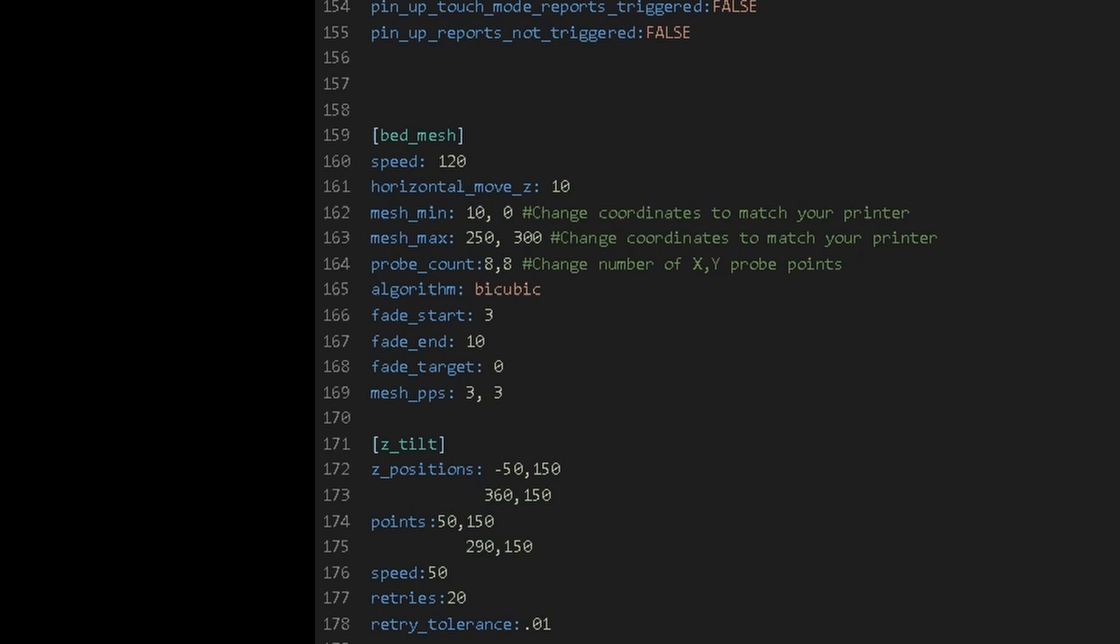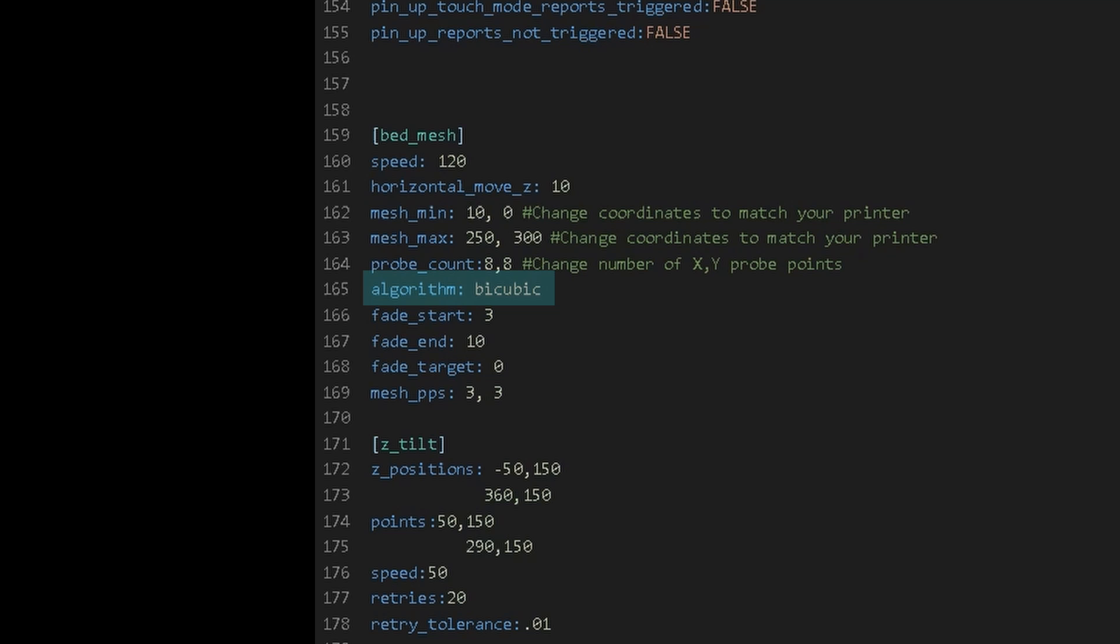After that we can set up our probe count. In my case I did an 8 by 8 probe as I'm not doing this at the start of every print, but you can change these values however you'd like. For the algorithm I have bicubic, and I'm not going to pretend to know what that means. Following this I have fade start, fade end, fade target, and mesh pps, all of these you can leave out of your configuration but I had them in for testing.